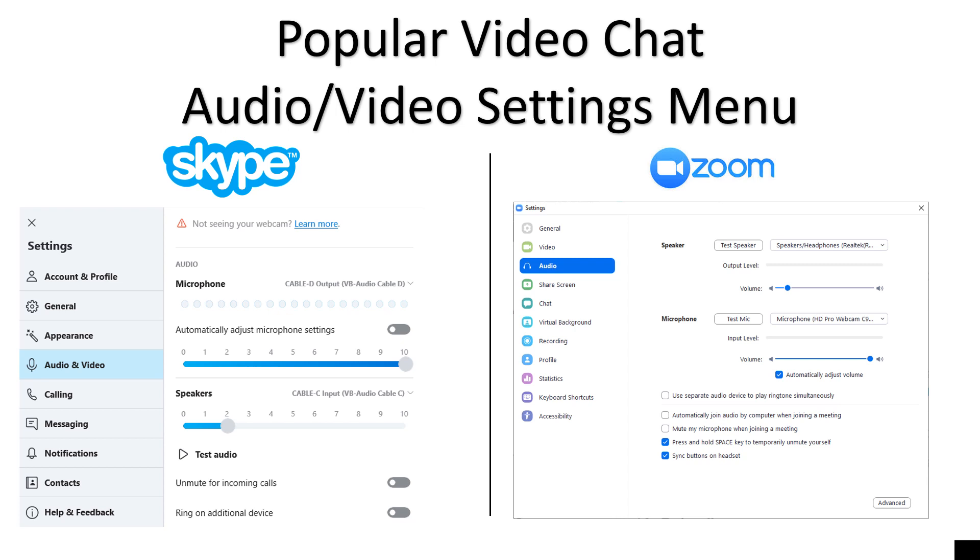Here's some popular video chat audio video settings menus. On Skype on the left, you've got microphone and speakers. Those are going to come in very important in a little bit. And on the right is Zoom. You have speaker and microphone and you can make your own selections there. Very important stuff right there.